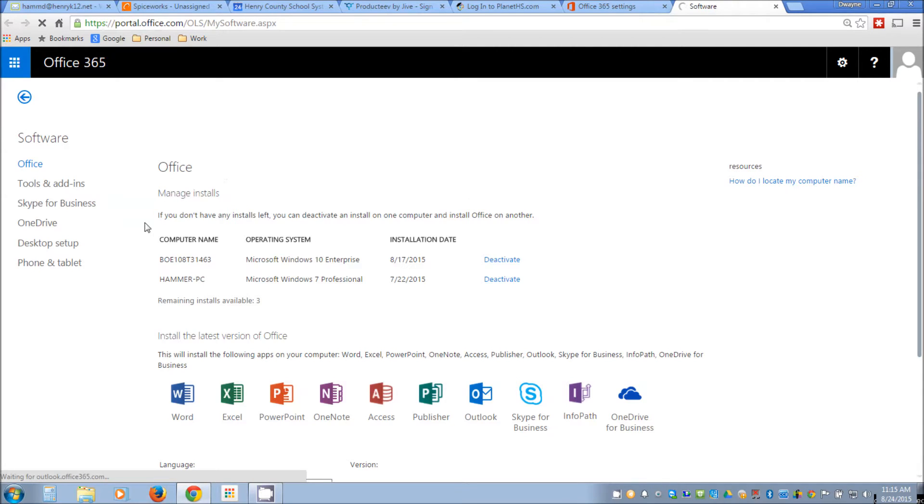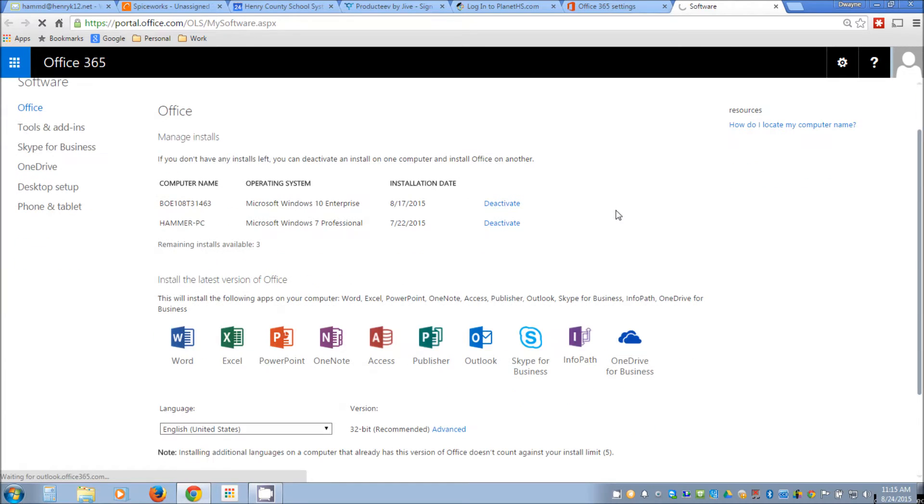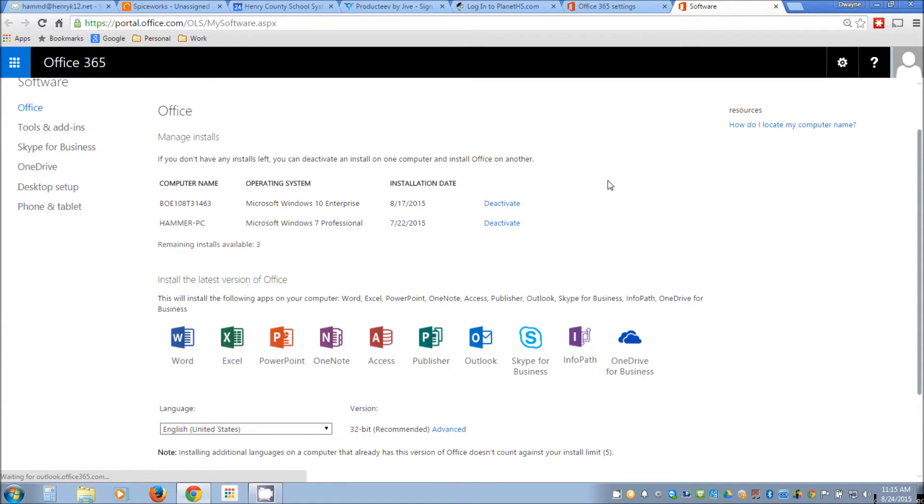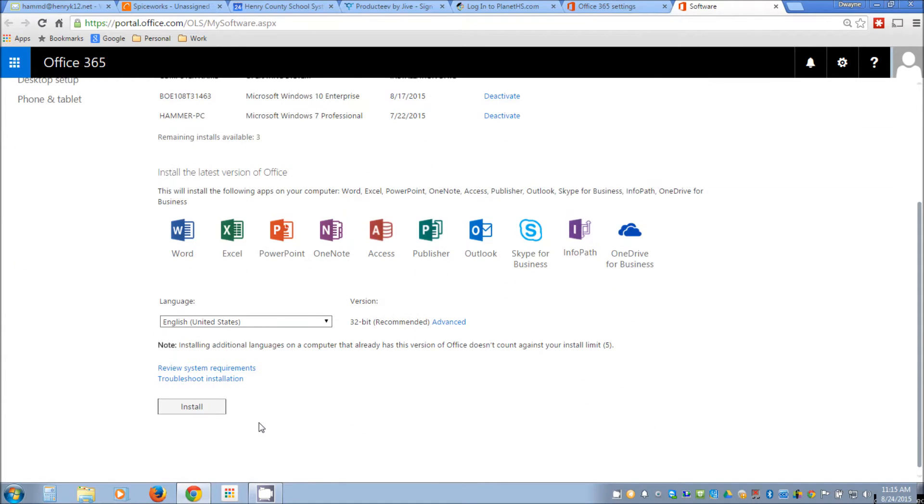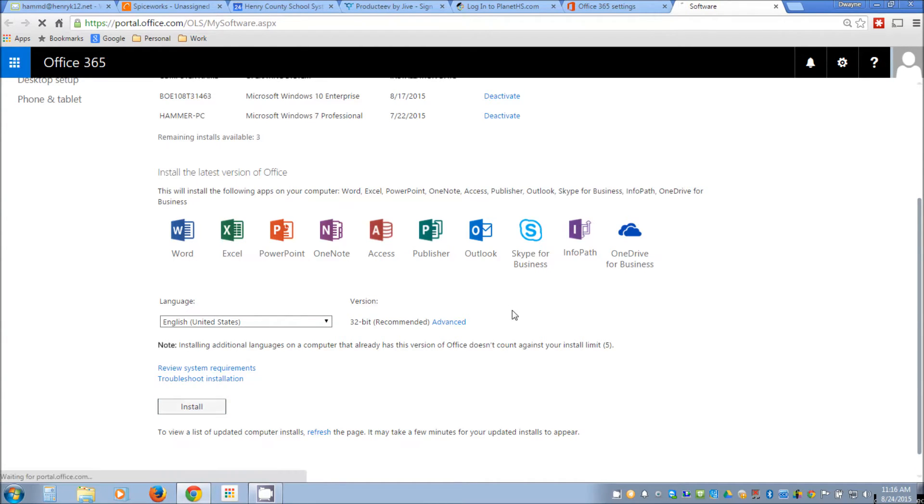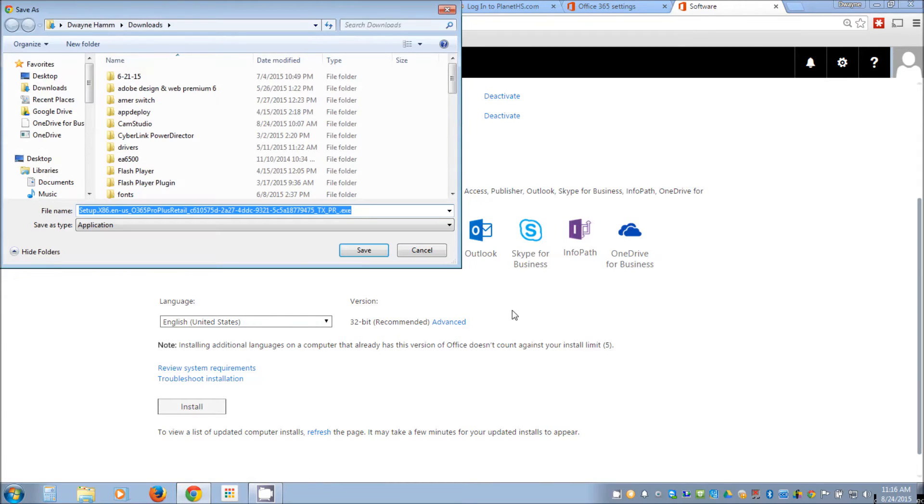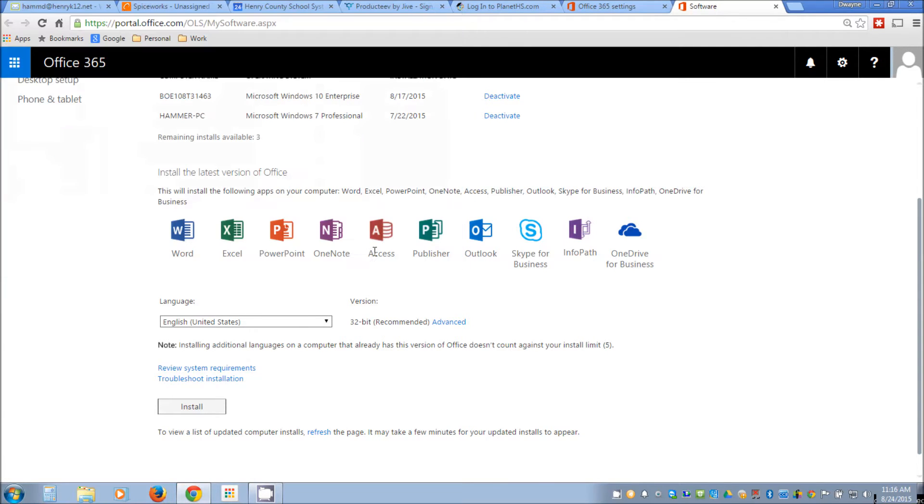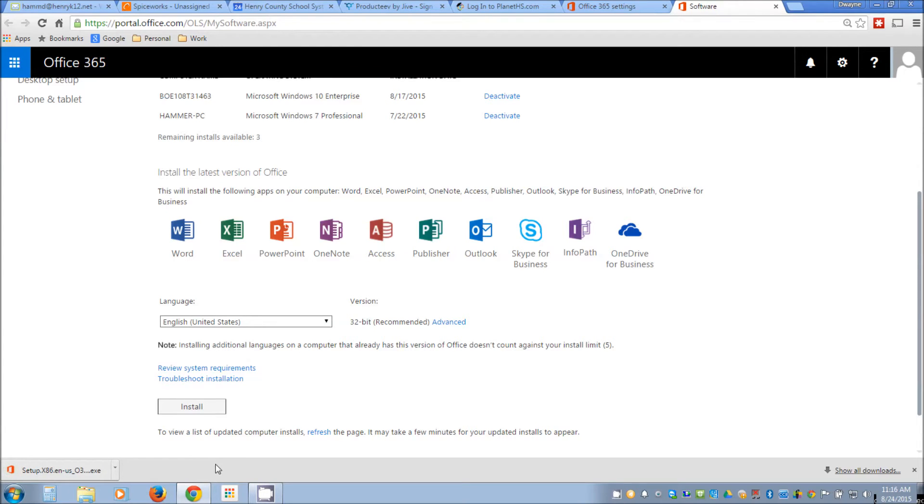Now it will actually show you your managed installs here. You at this point probably have zero, but you're allowed to have up to five. So what I'm going to do is just come down here, use the default, I'm just going to go ahead and hit install. It will then download a file.